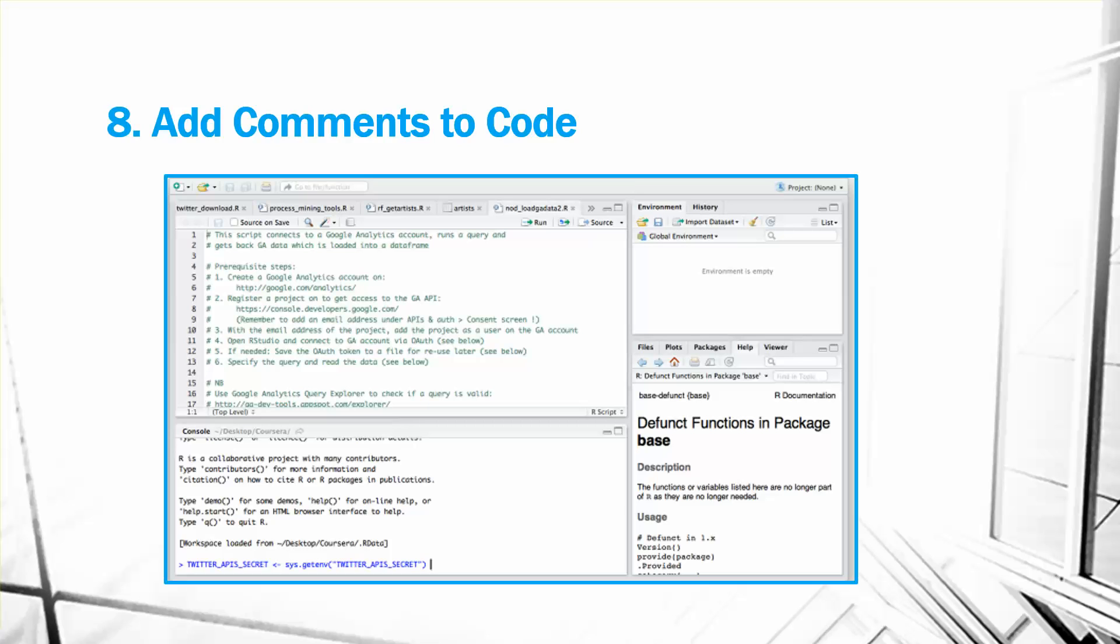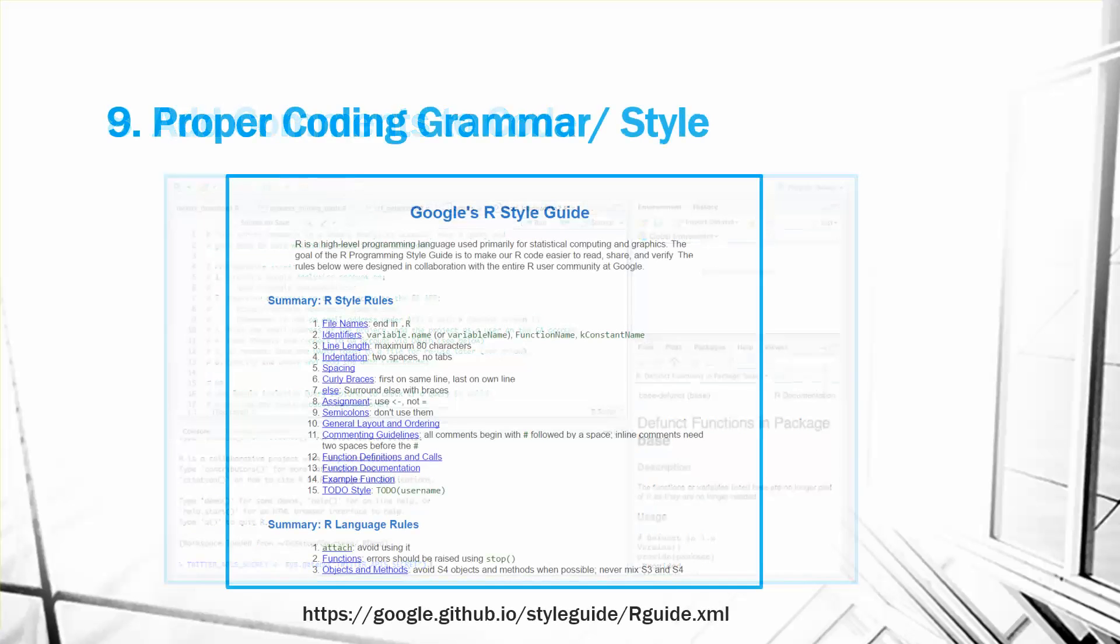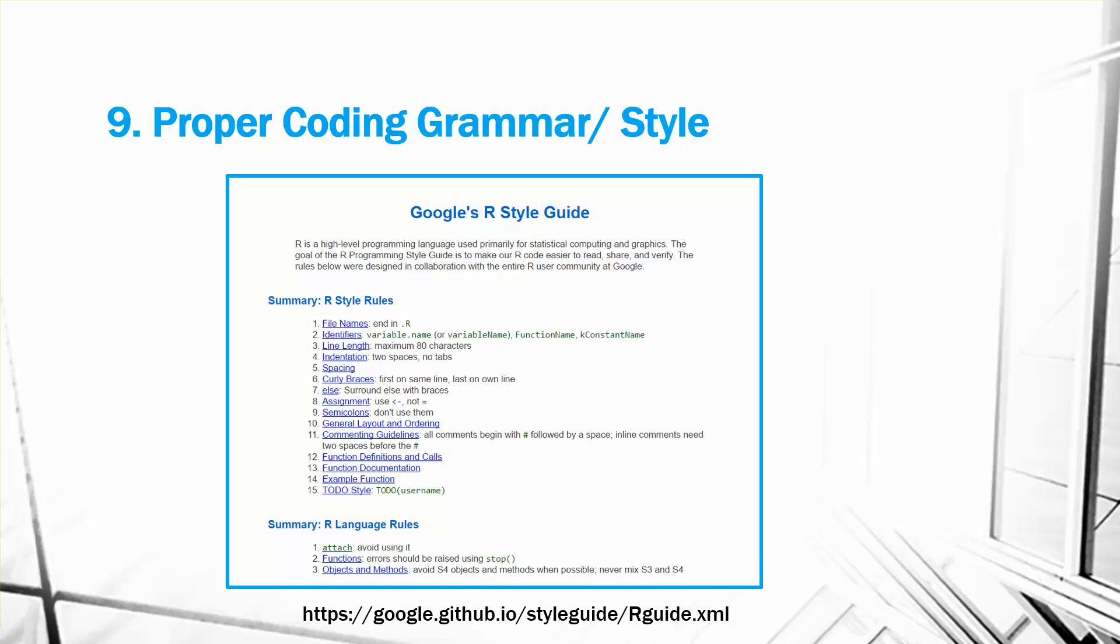Grammar. Use proper coding language. Check out some of the style guides on the web and find one that works for you. Consistency is key and like any other language, it allows others to understand you. Google actually has a good R style guide and here's the link that you can use to find it or just search for it online. This is the link on the bottom.